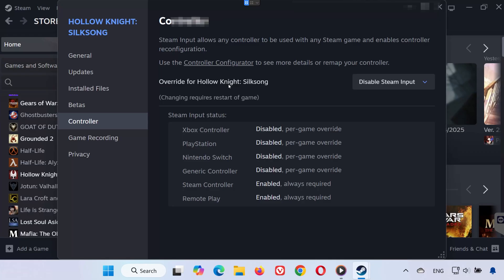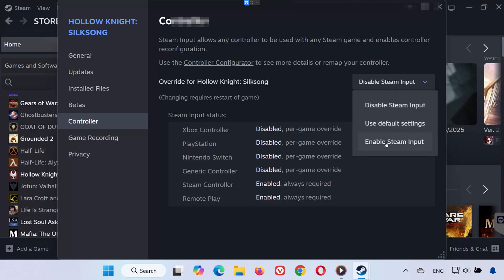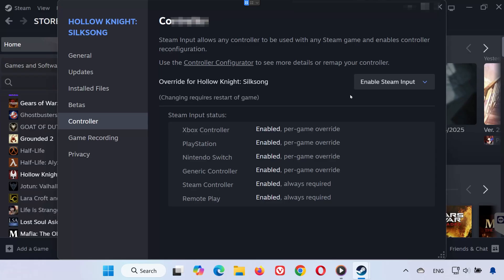Find the drop-down menu that says Override for Hollow Knight Silksong. Select Enable Steam Input. Now launch the game and test your controller.